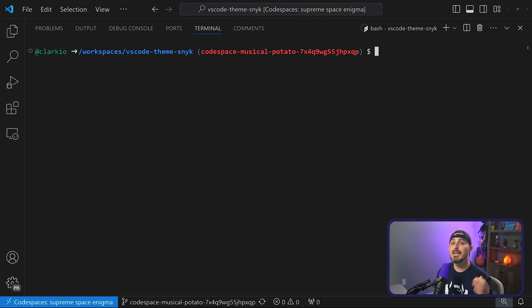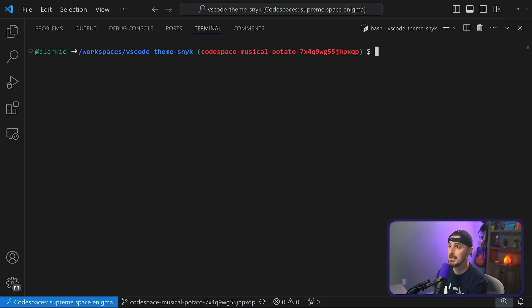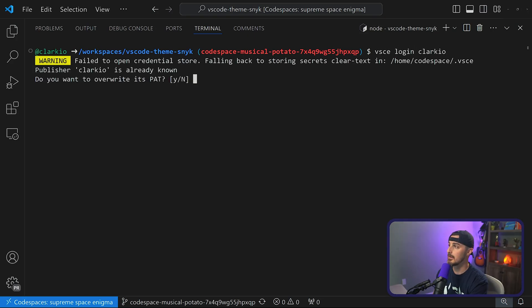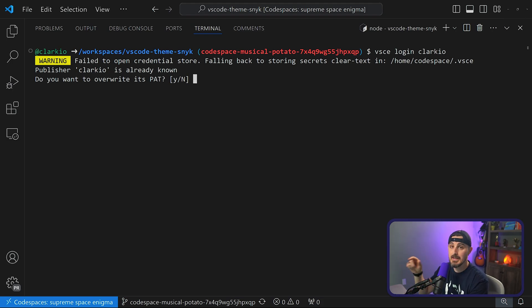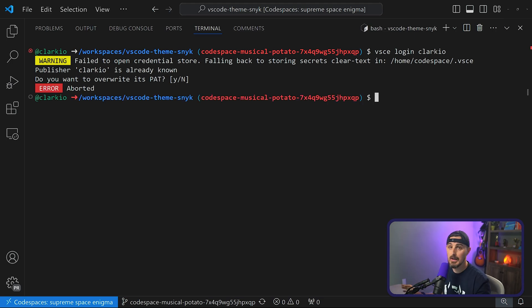Now you need to log in with your publisher ID from the publisher you created earlier. Run vsce login followed by your publisher ID — for me, it's Clarkio. It will then prompt you to paste in your personal access token, which you saved earlier. Paste that into the terminal and hit Enter, and you'll be logged in and good to go.